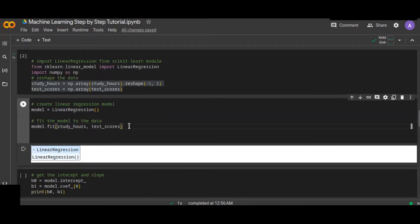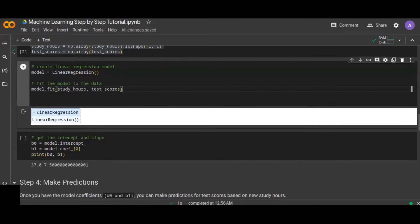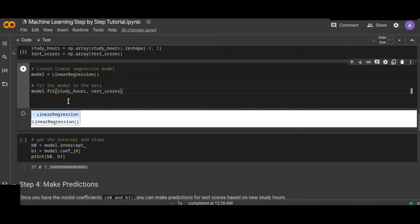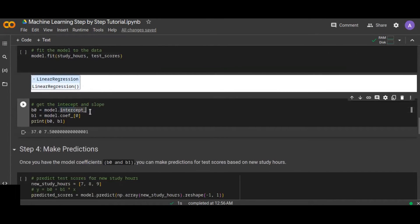Once the model is fitted to the data it is trained, and you can input any study hours value to get a predicted test score. After fitting, you can retrieve the intercept and slope of the linear equation. The intercept is accessed via model.intercept_ and the coefficient via model.coef_[0]. In this case the intercept is 37 and the coefficient is 7.